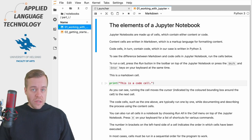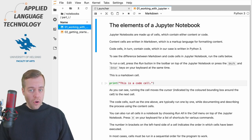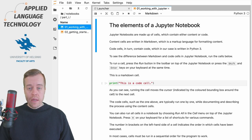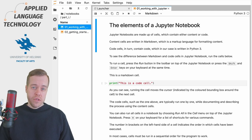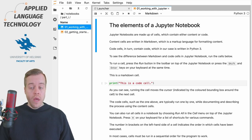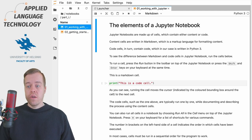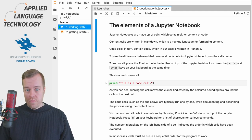So this is a Jupyter Notebook and a notebook typically consists of two types of cells. You have content cells and code cells.